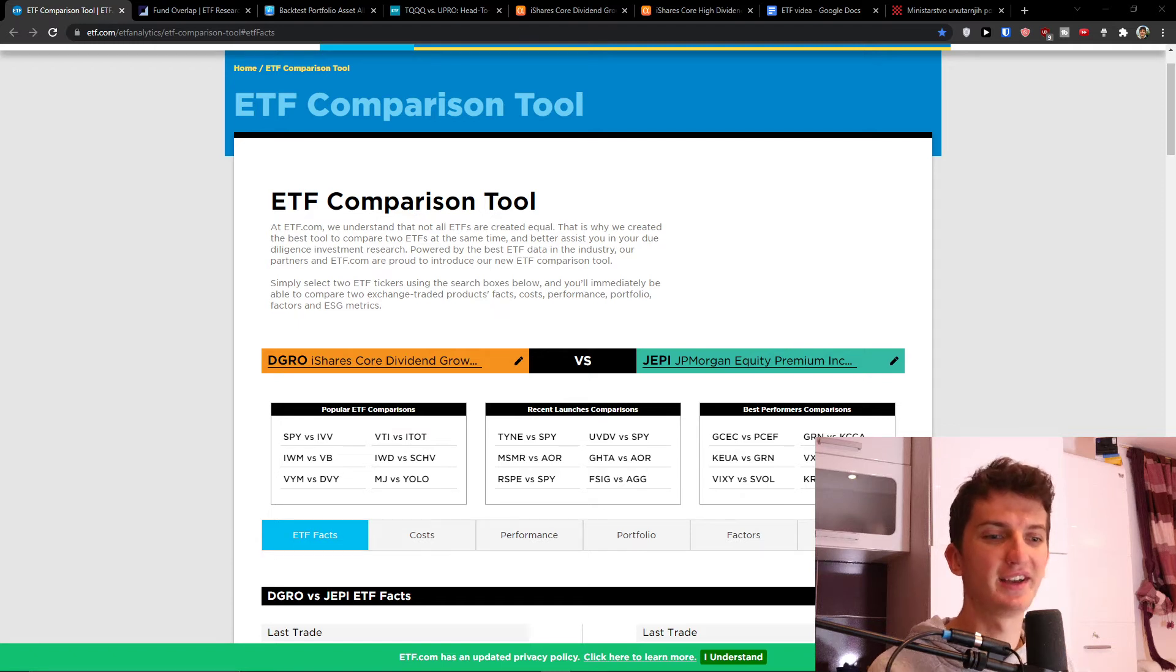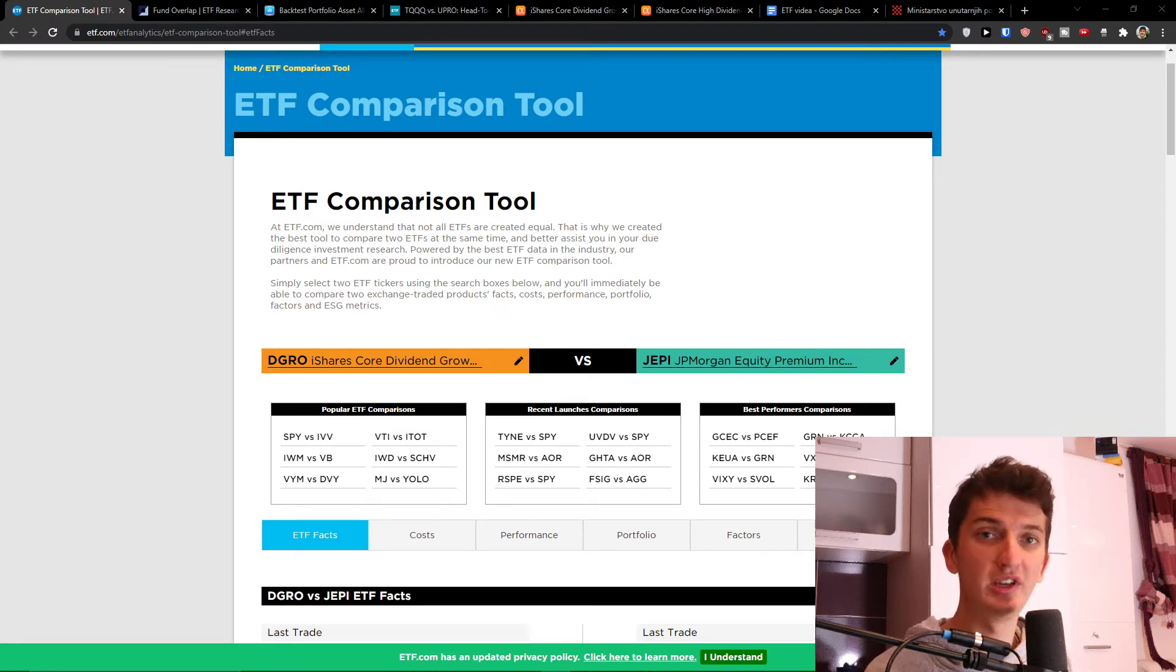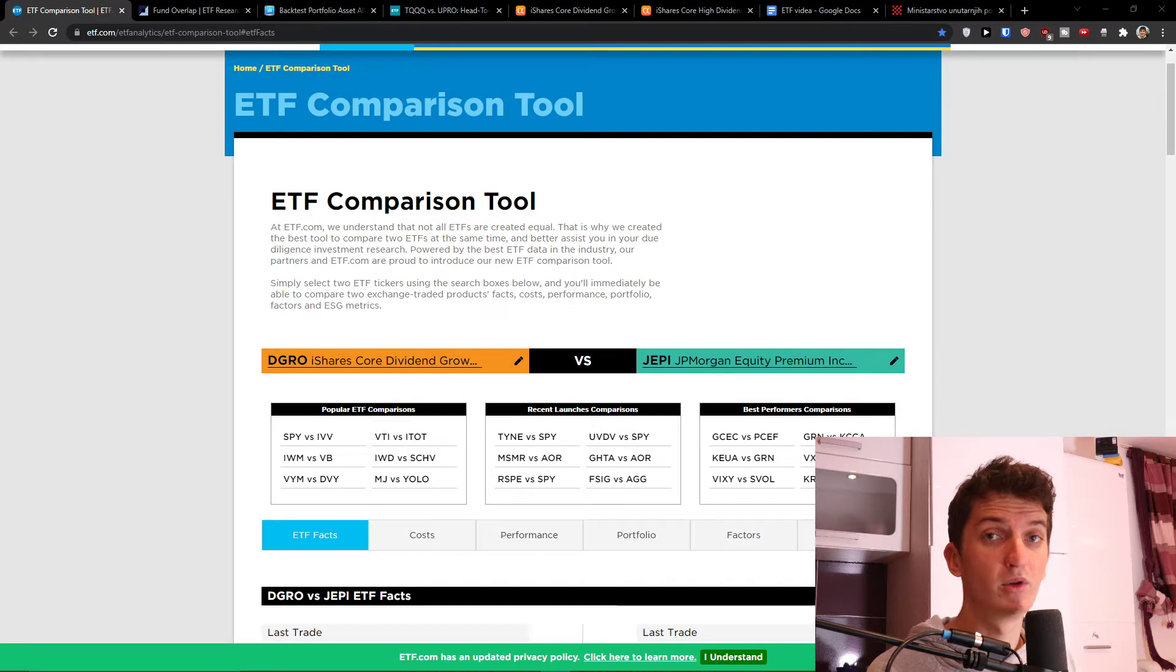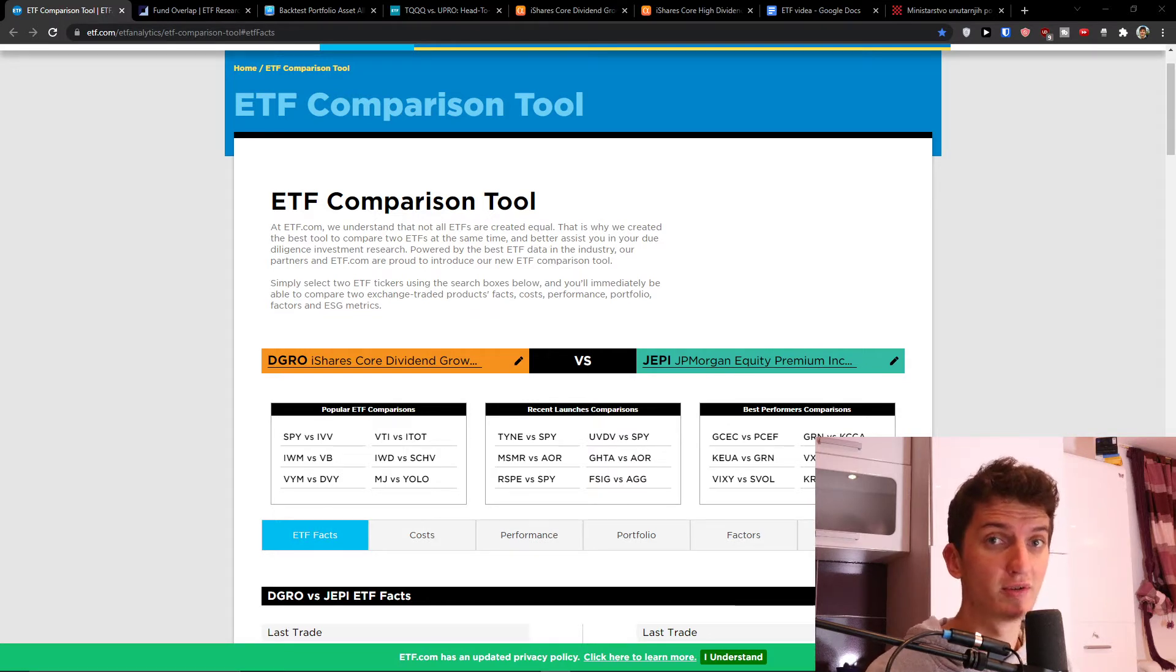Hey there guys, my name is Marques and in this video I'm going to compare DGRO with JAPI. I will look at the expense ratio, backtest performance, dividend growth, and dividend yield.